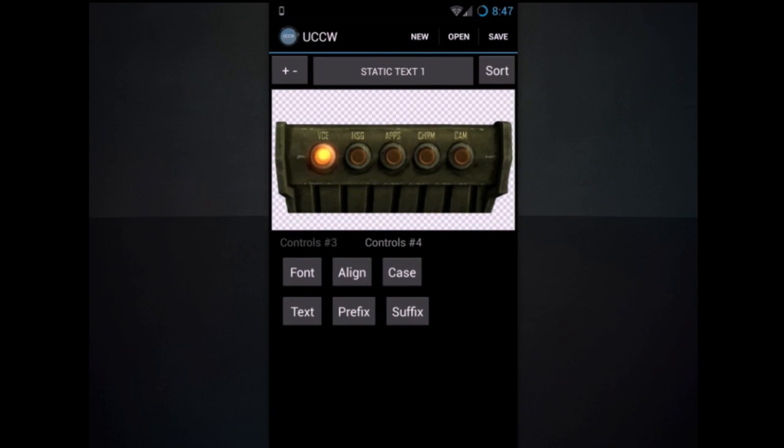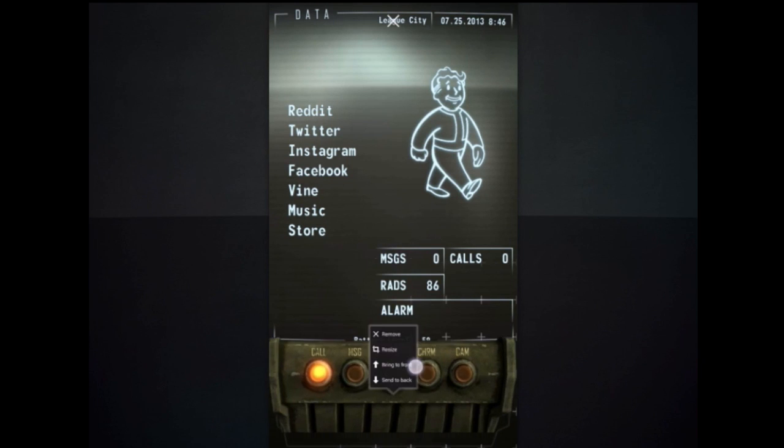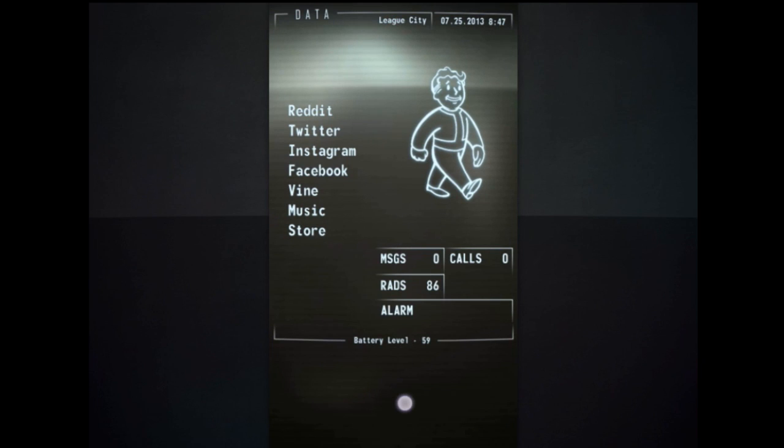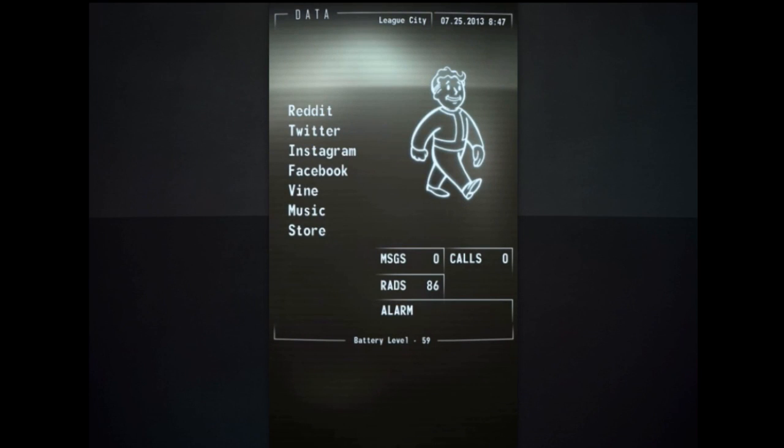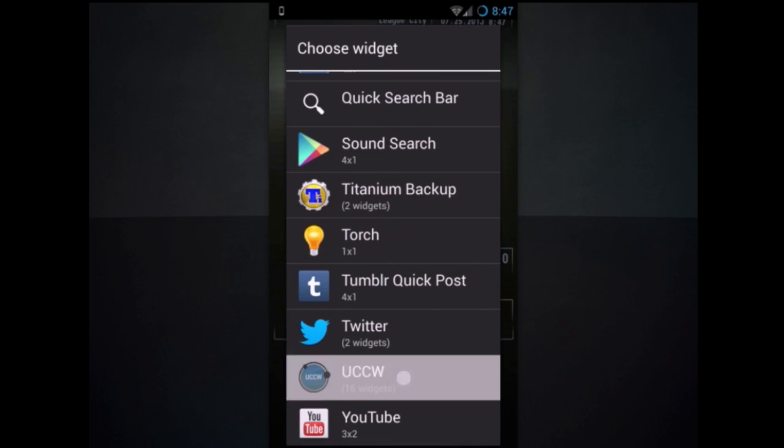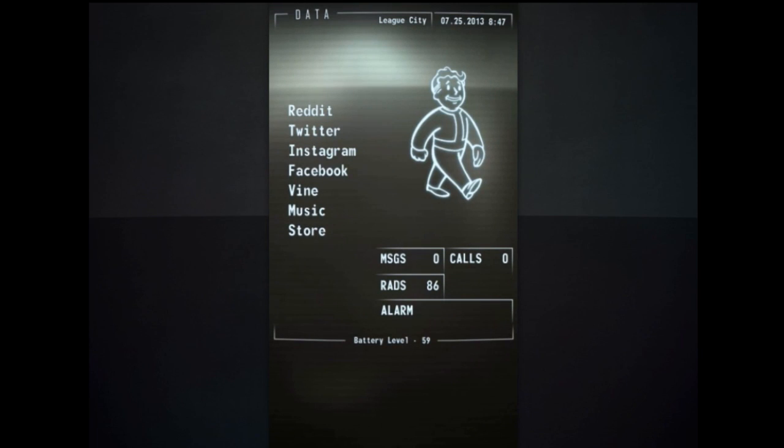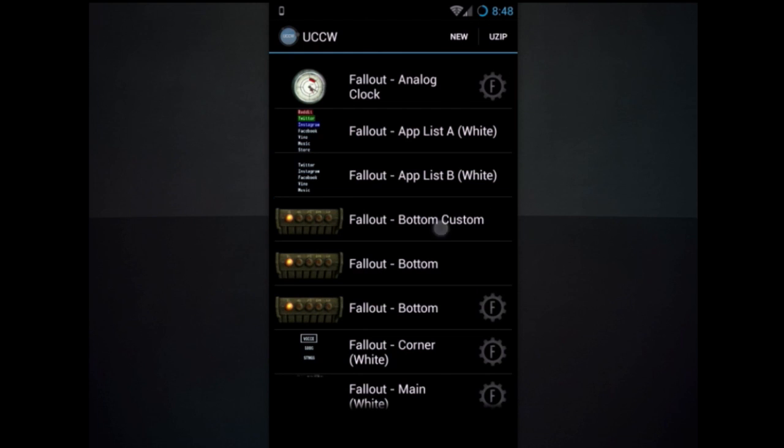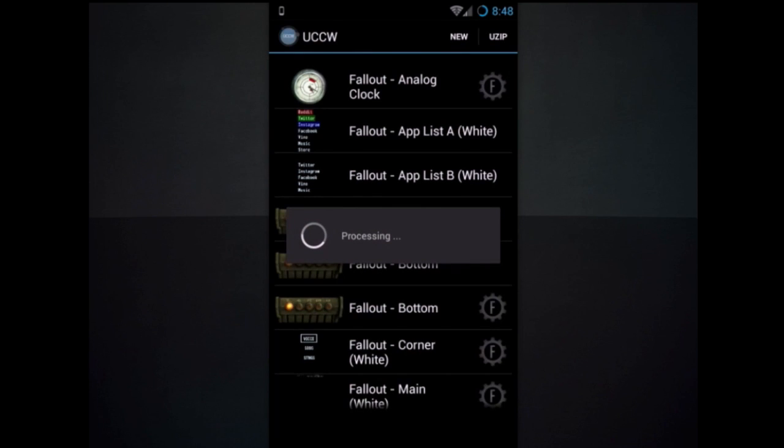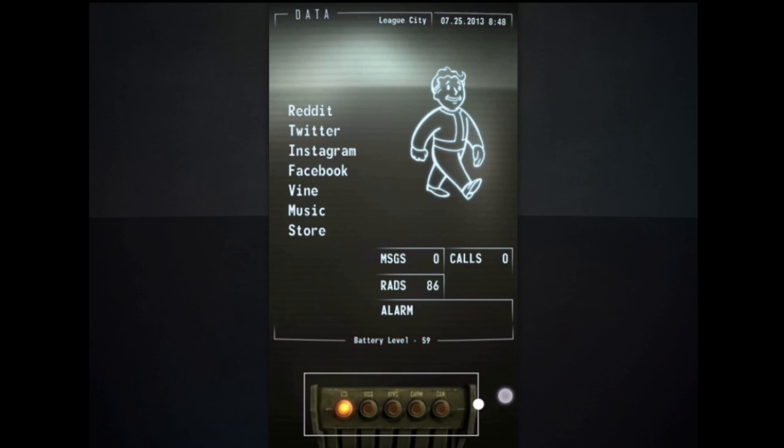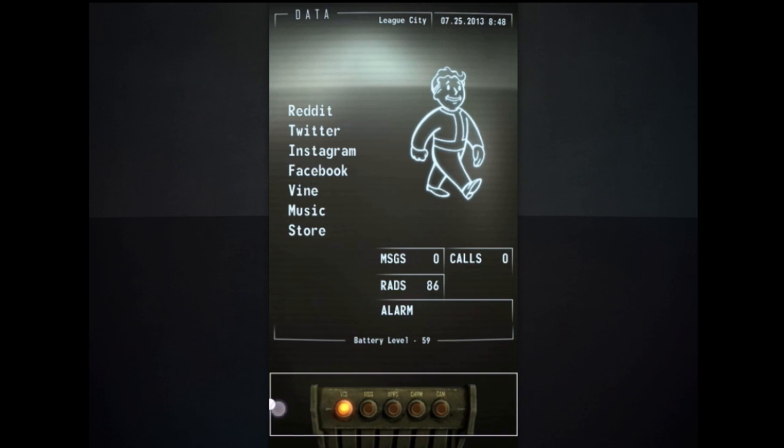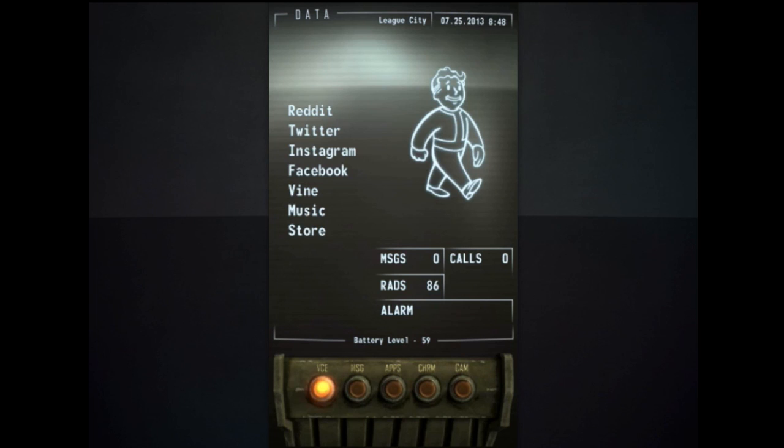And then when you want to add it, just go here, new widget, fallout bottom custom. And now you have the voice one.